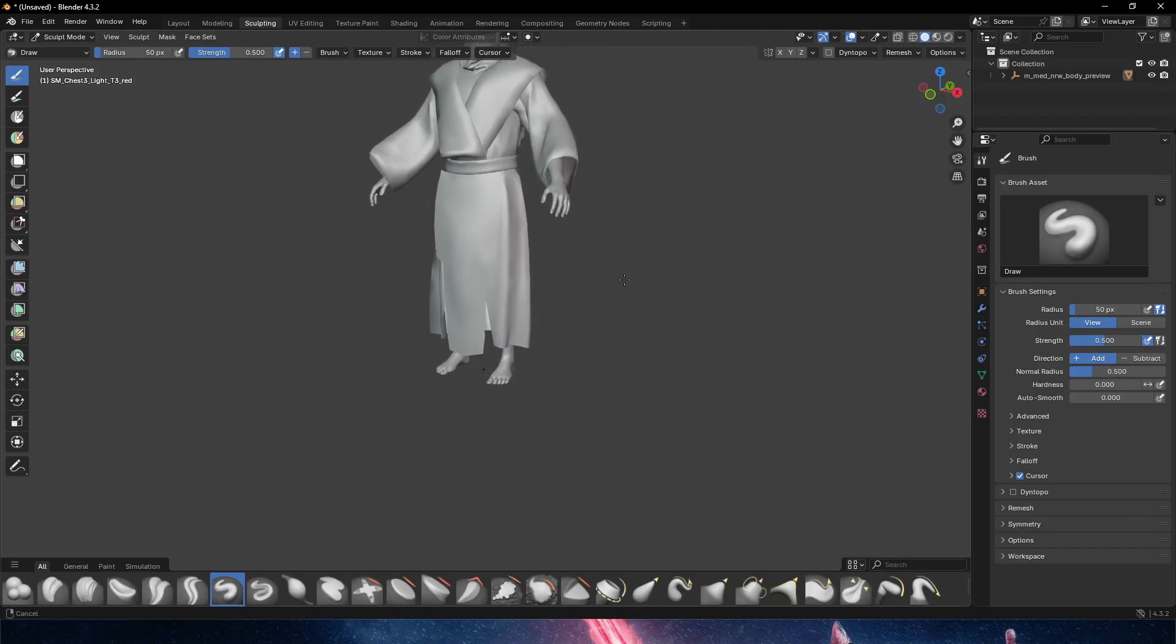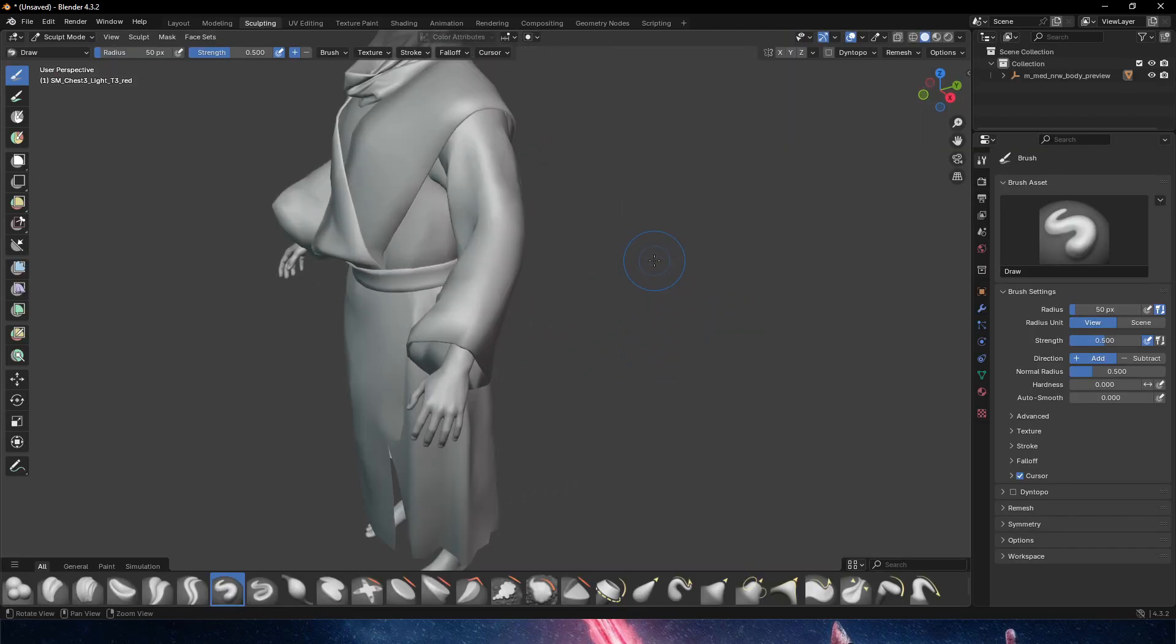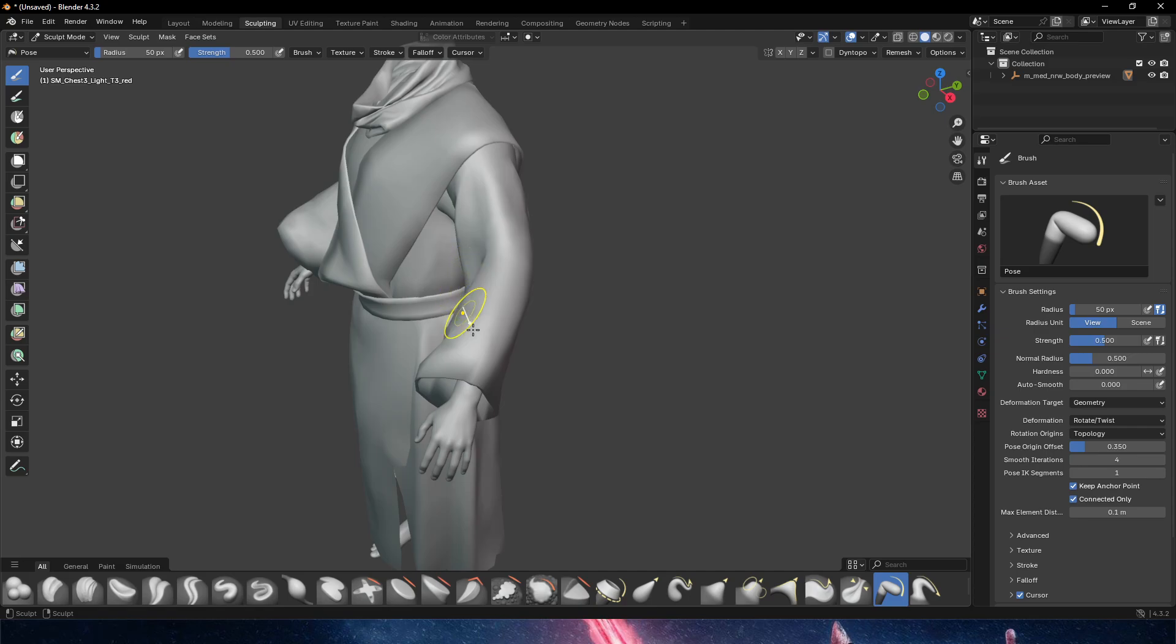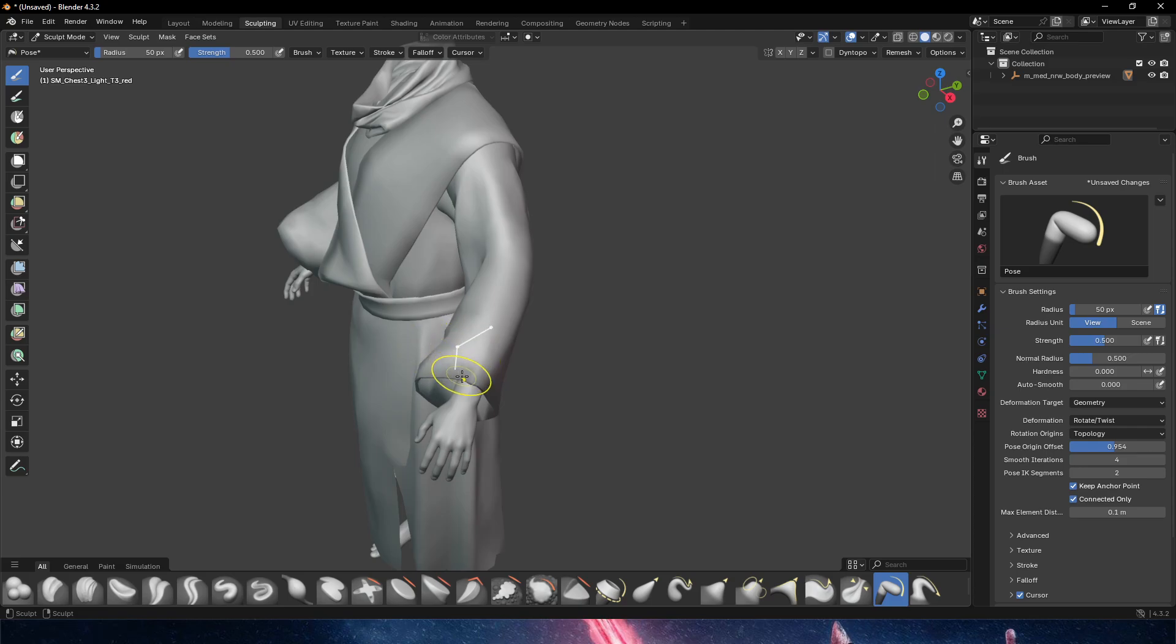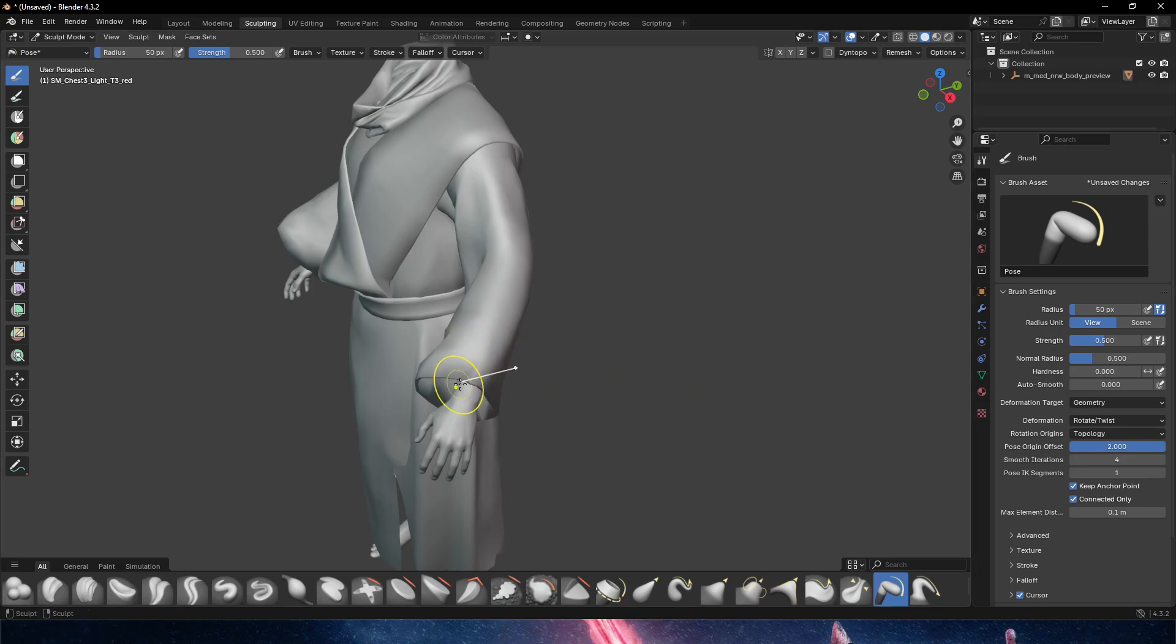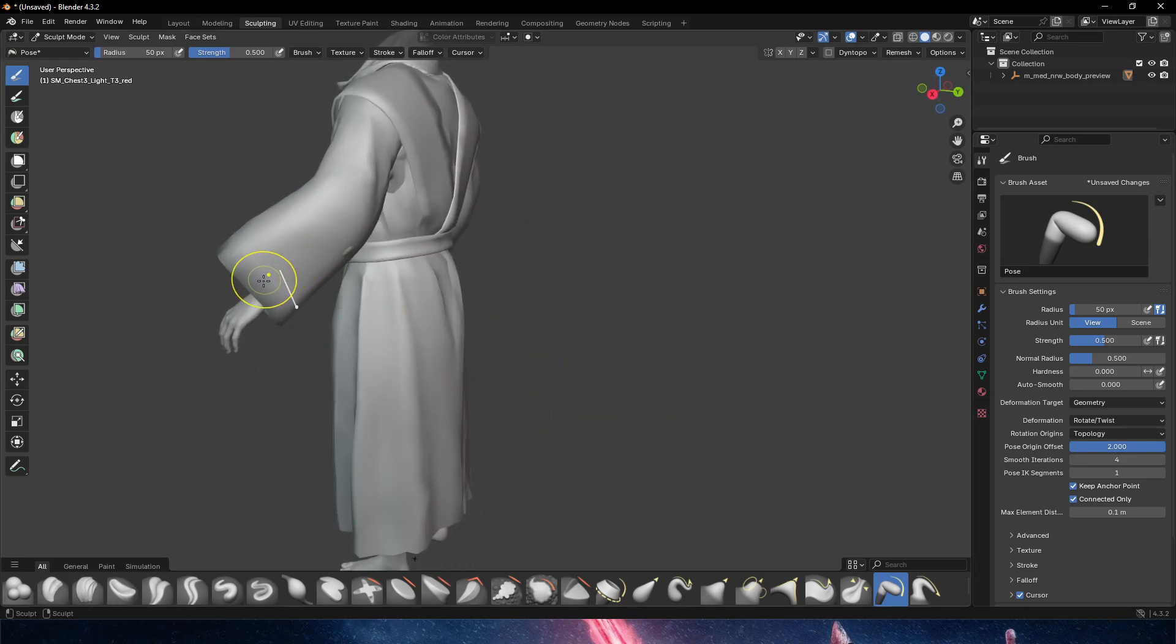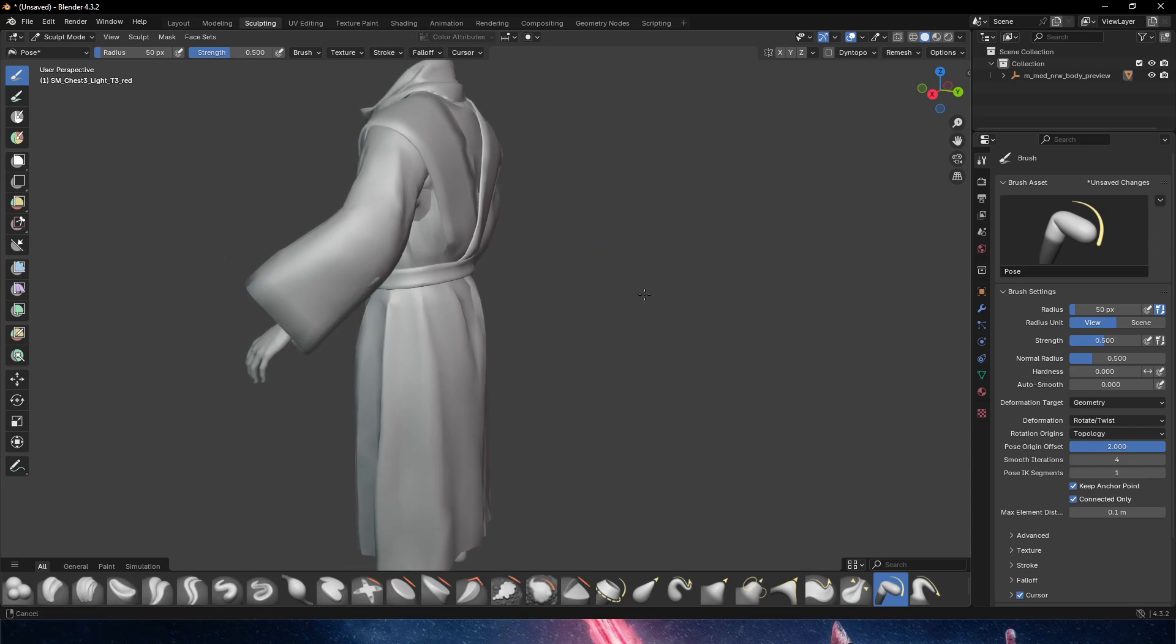We can go here in sculpting in Blender. Blender has a couple of very cool tools that we can use, which are called pose. The pose tool is letting us - if we move and probably pose origin offset, we can extend that a little bit. Then we can push the IK to one more. Actually no, we're going to leave this to one. But the origin offset, we're going to move it to make it bigger.